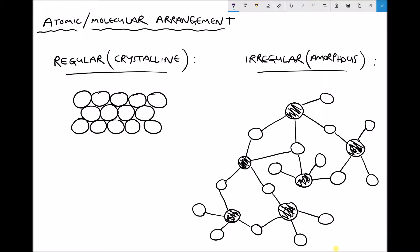In earlier videos, we've looked at some of the bonding mechanisms that are in place between different atoms of different materials. We've looked at ionic bonding, covalent bonding, metallic bonding, and intermolecular forces. What we're going to look at now is how the atoms and molecules actually arrange themselves within a piece of material.